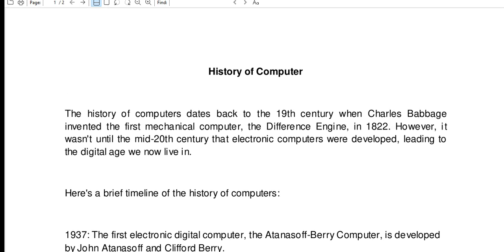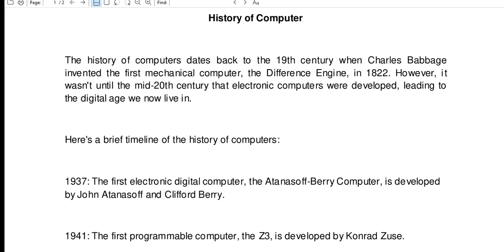Okay guys, so this is the end of my presentation about the history of computers. Thank you so much for your support in watching my videos. Don't forget to like, share, and please support my channel by clicking the subscribe button if you are new. See you in the next video tutorial. This is your friend Jake, saying bye bye for now.